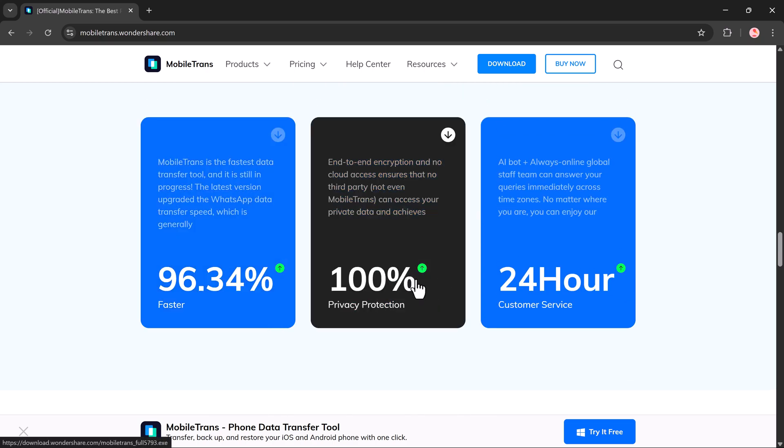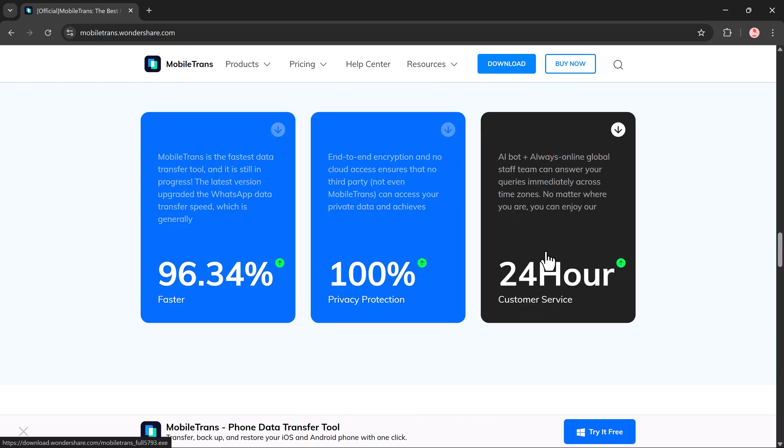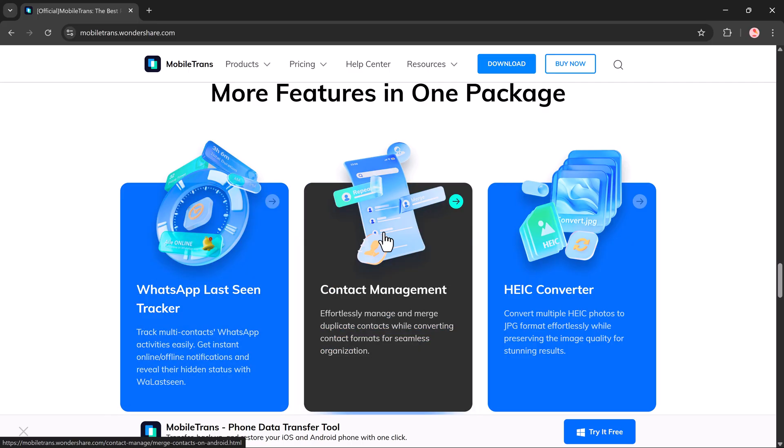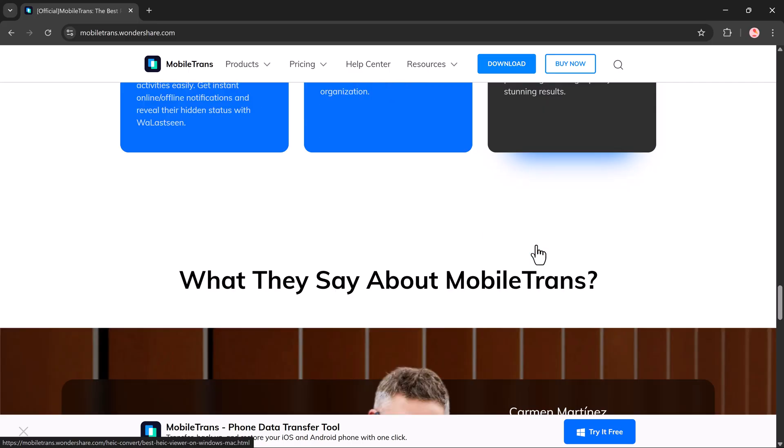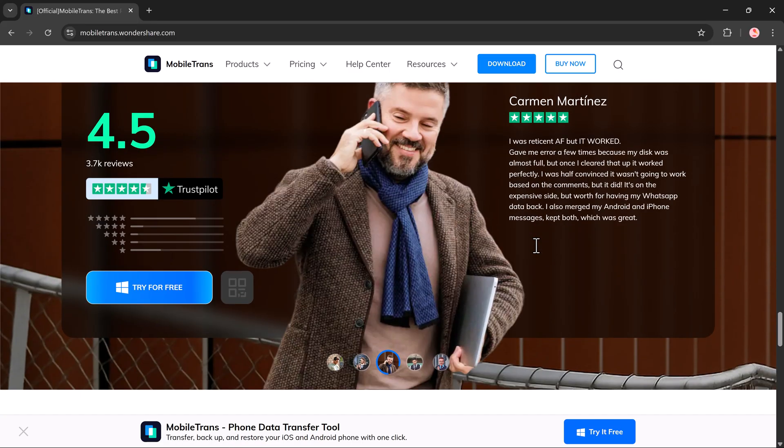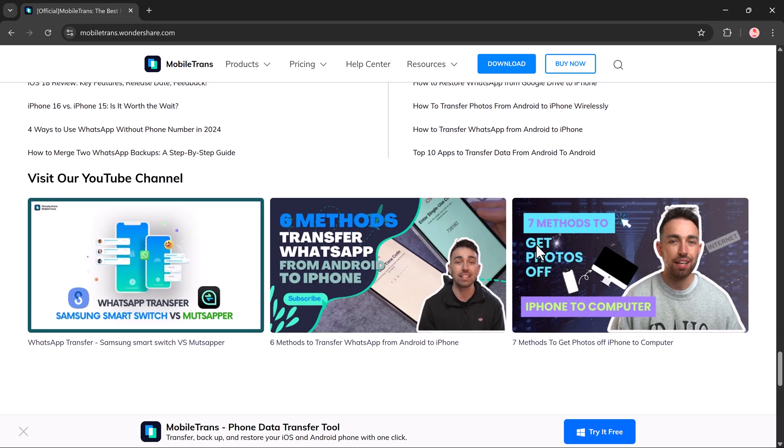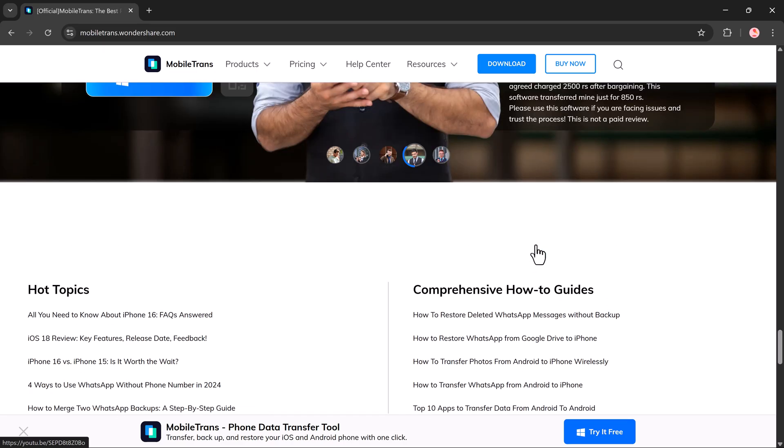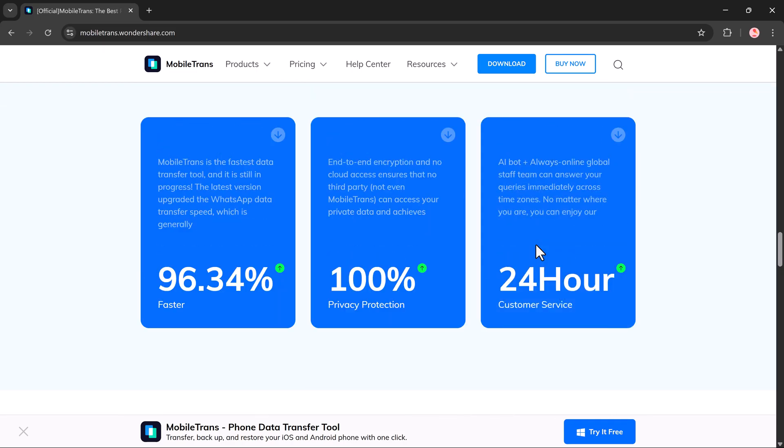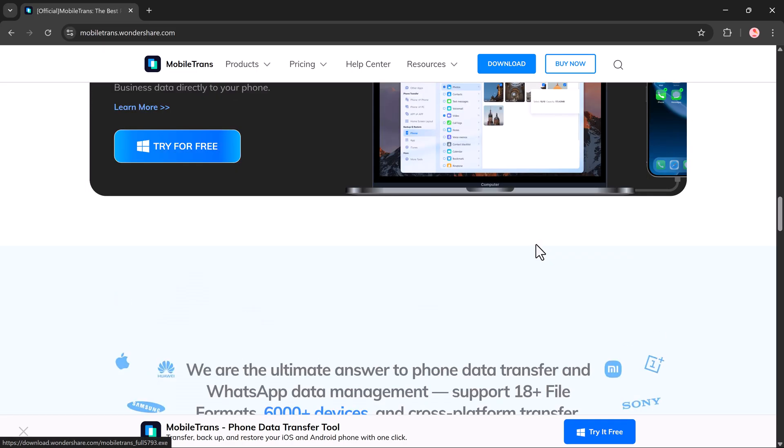This powerful feature allows you to recover content from messages that were sent using WhatsApp's View Once feature, even after they have disappeared. So let's get started.